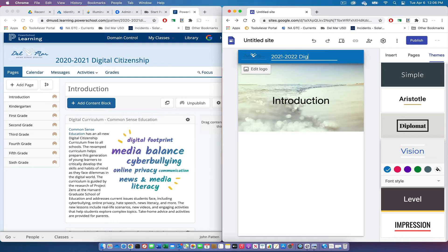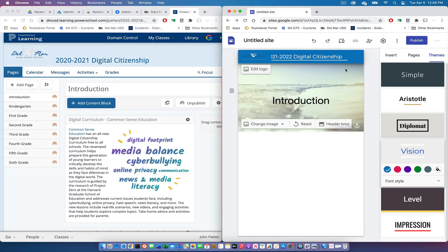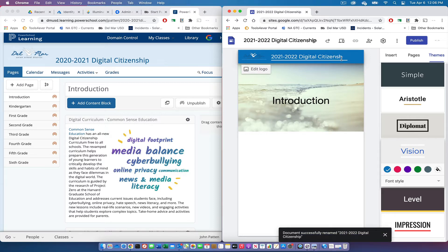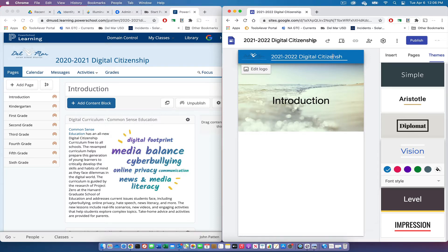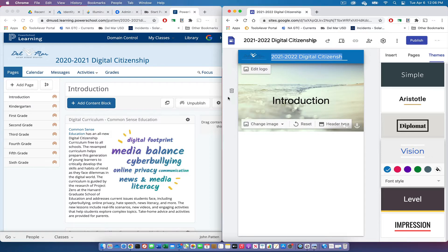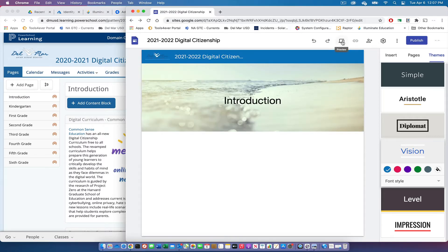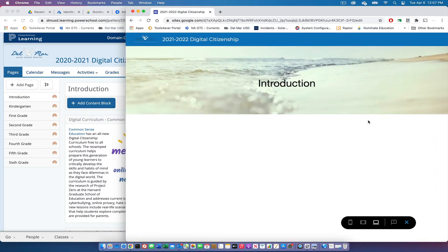You'll notice the title gets clipped at the end, but that's only because these two browser windows are narrow. If you look at the actual site in preview mode, you'll see it's no longer clipped. We'll exit preview by clicking the X and start adding some content.